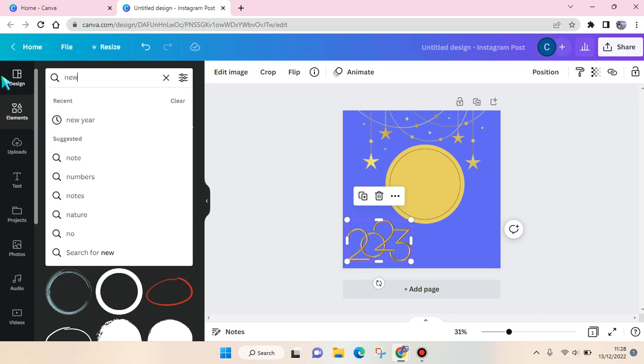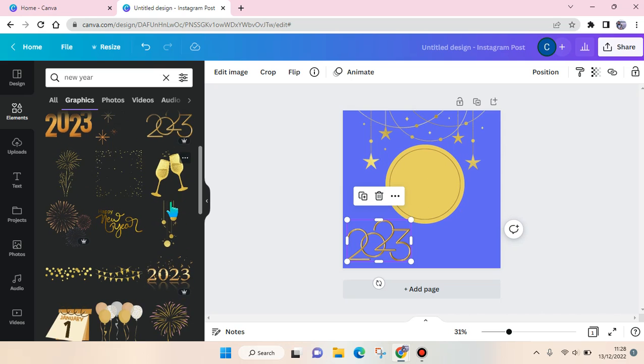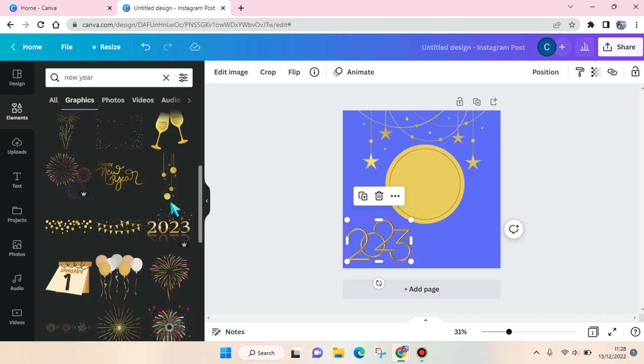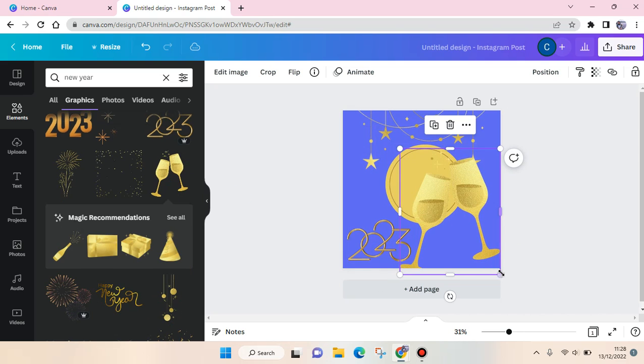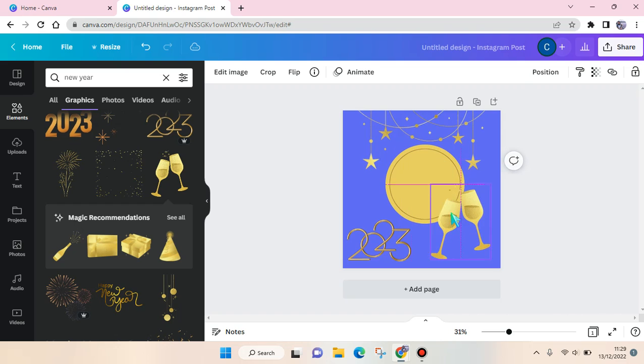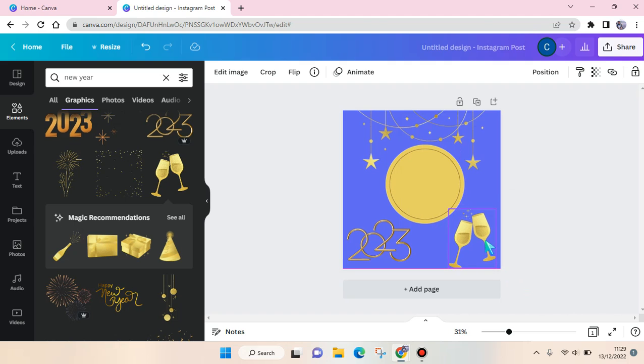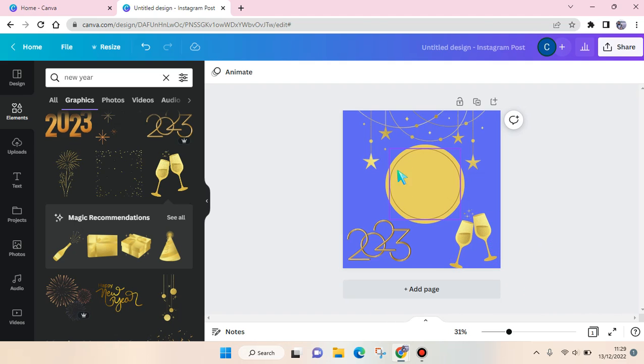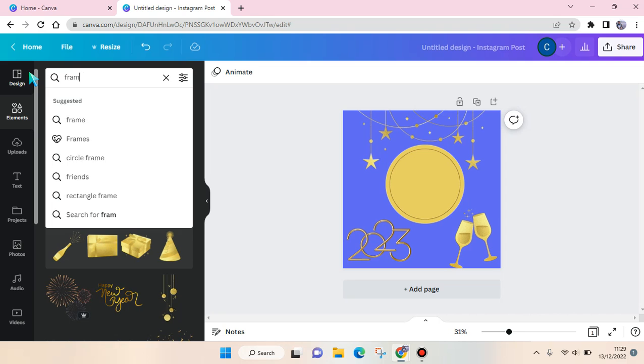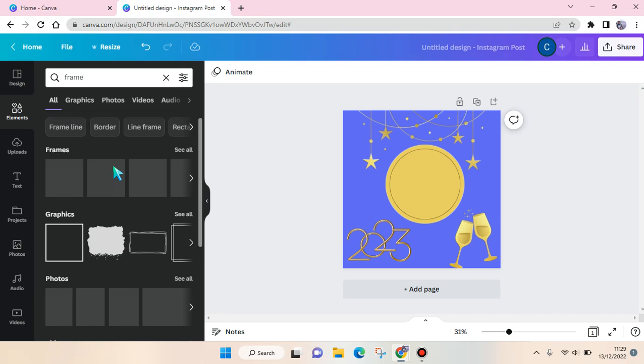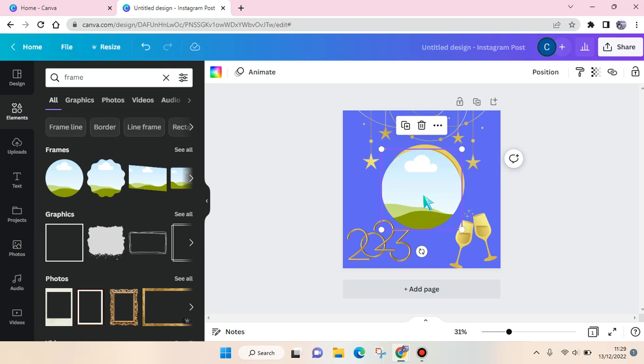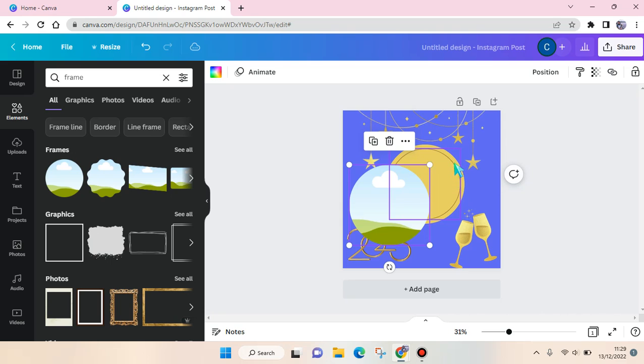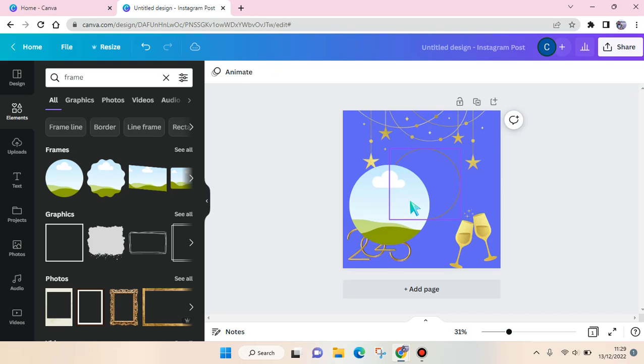You can just add another text in here, or you can also add another element. For example, I want to add this one like this. If you want to add directly your own photo in here, you can just use the circle frame.